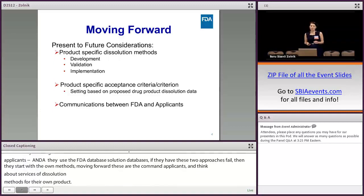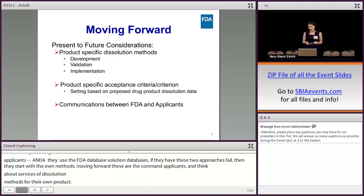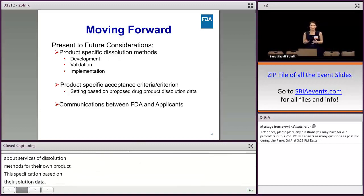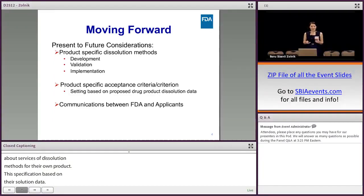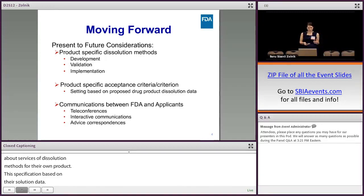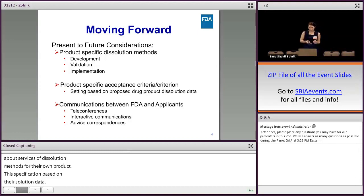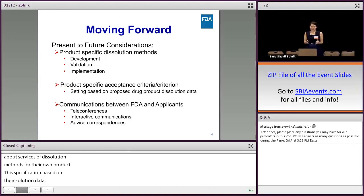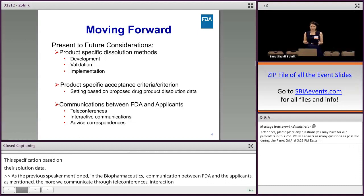As the previous speakers mentioned, we in the Division of Biopharmaceutics also see the importance of communication between the FDA and the applicants. The more we communicate through teleconferences, interactive communications, or advice correspondence through our BPM, as Dr. Gaines mentioned, the more we will be able to address issues in a timely manner — and hopefully solve the issues within the first review cycle.